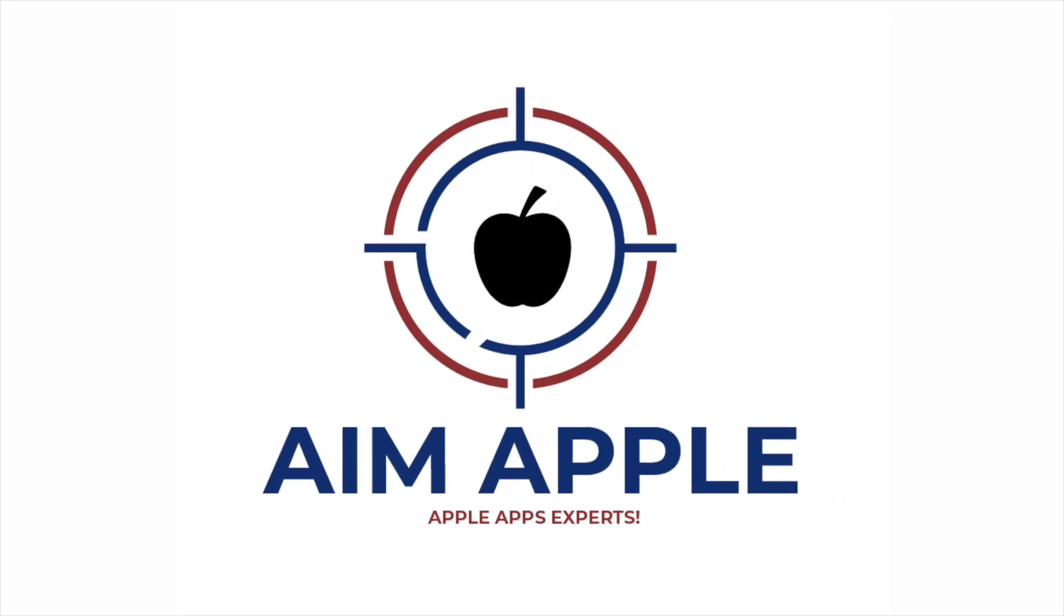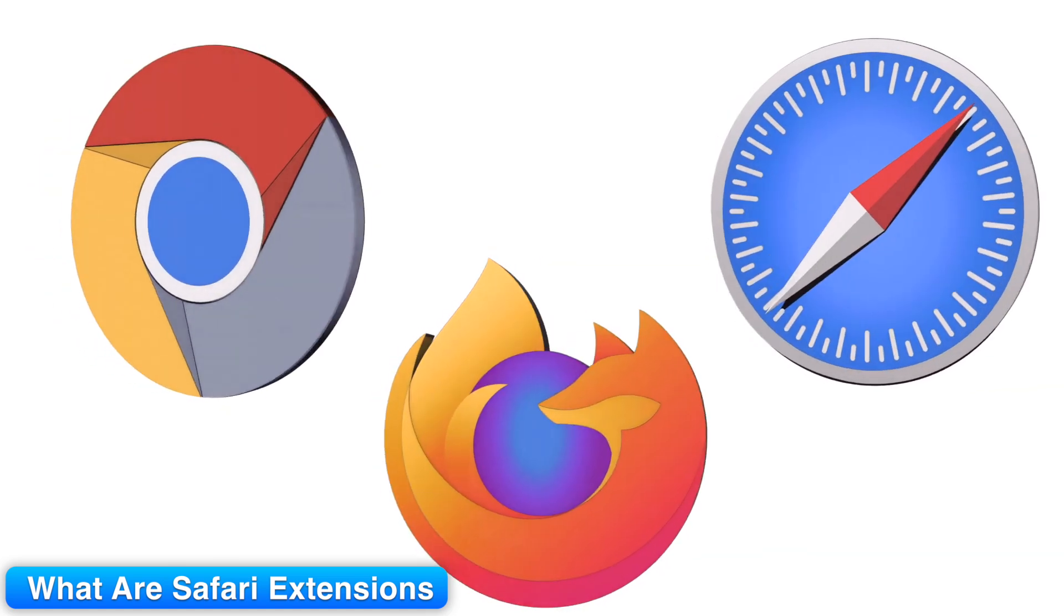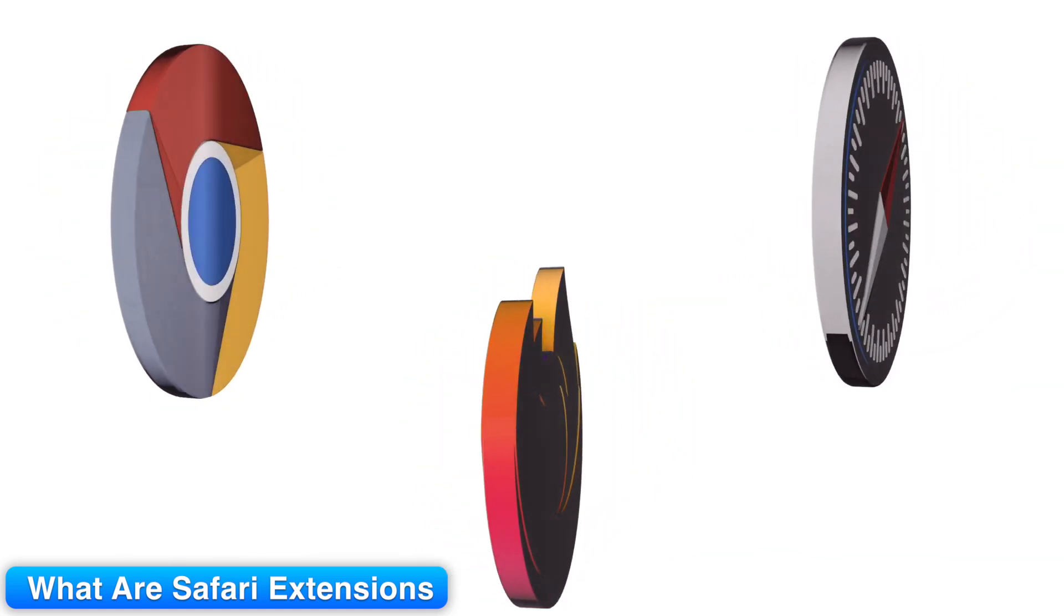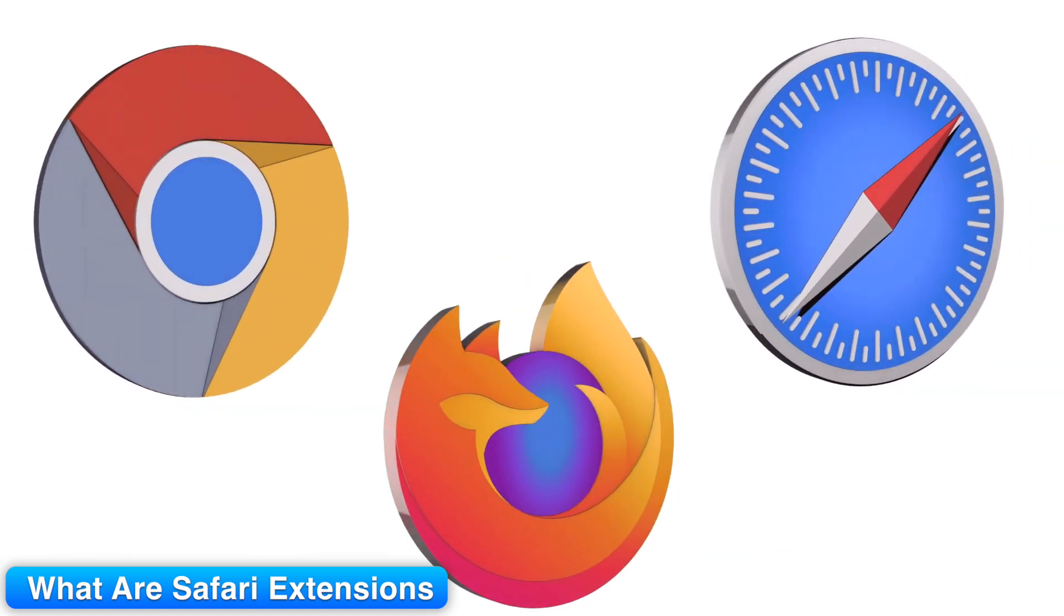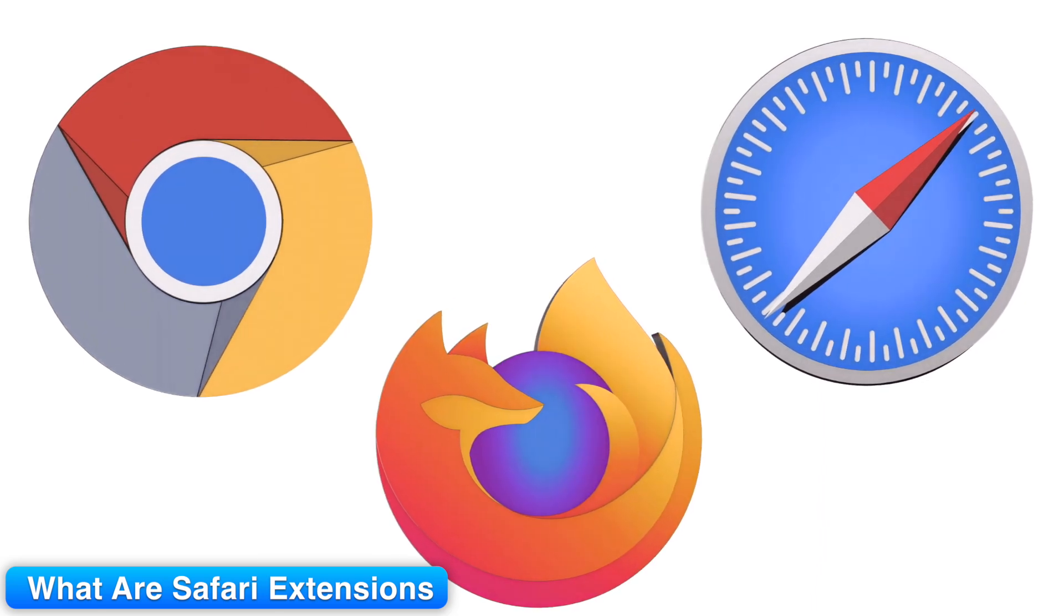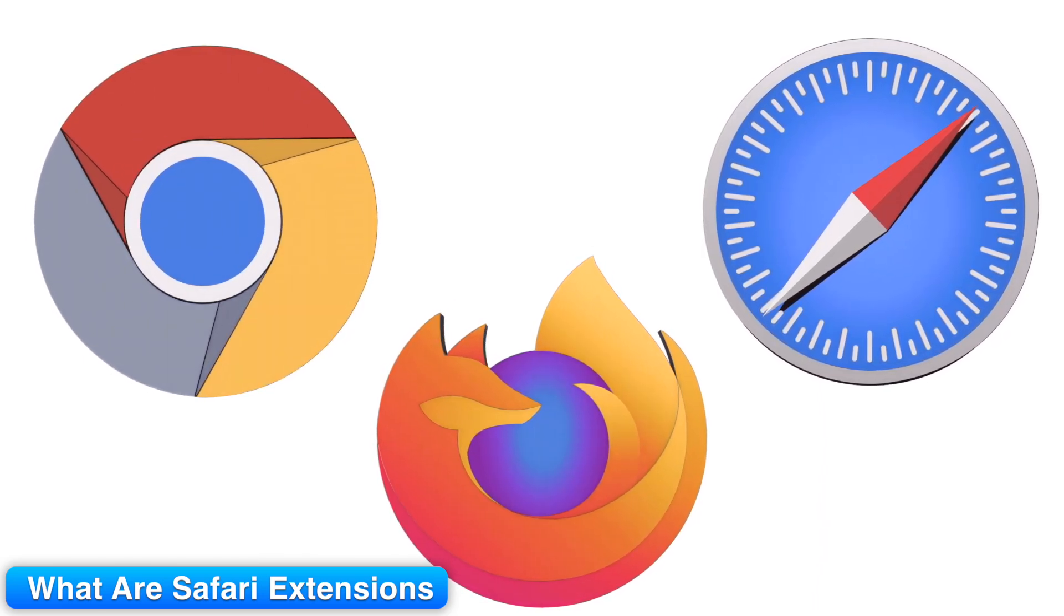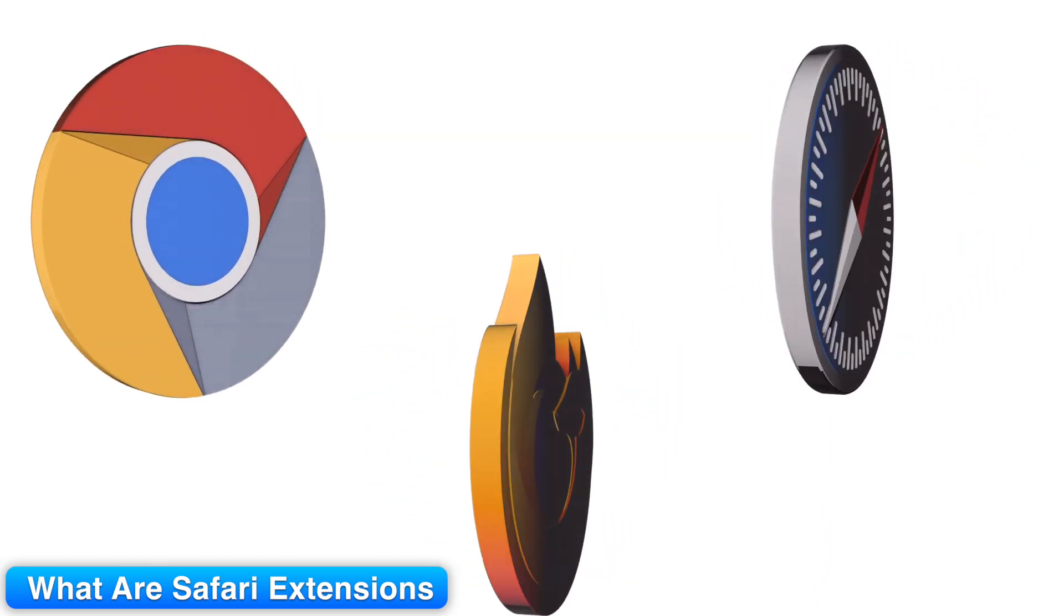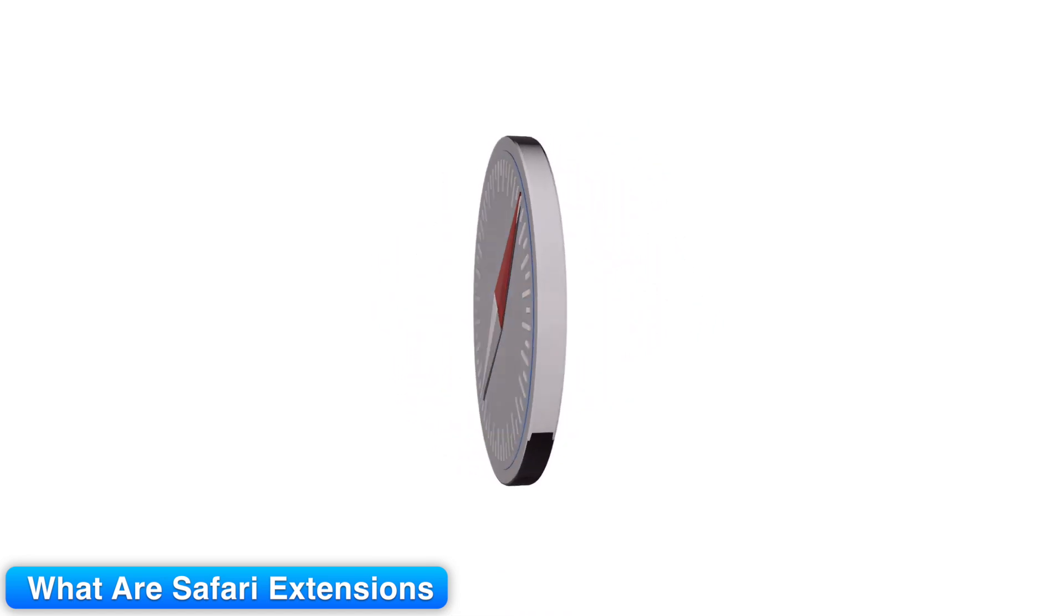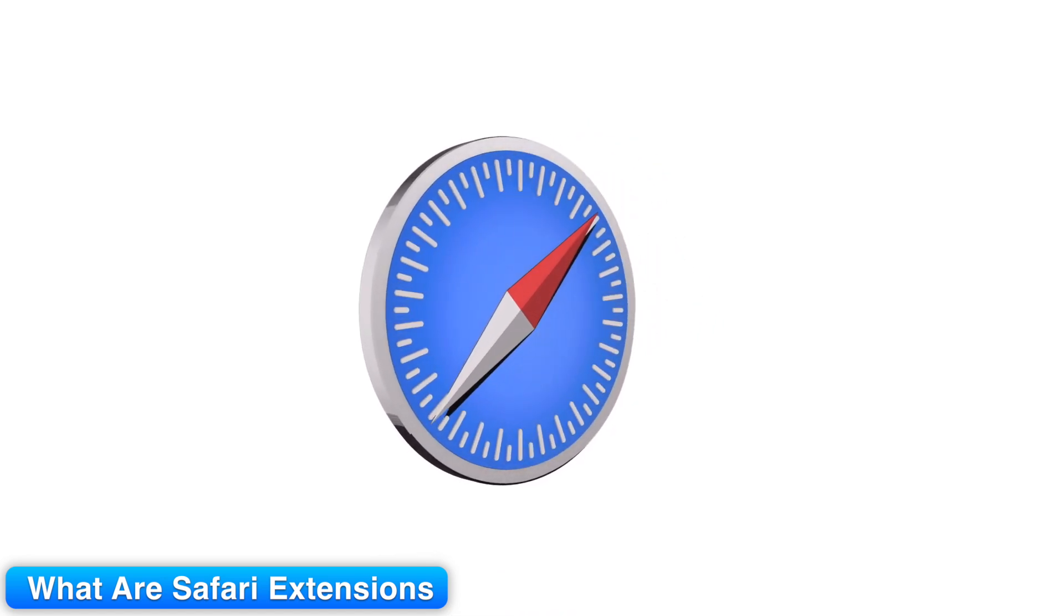Let's start with a small story. Last year, I switched between three browsers just to stay productive. Chrome had tools, Safari had speed, Firefox had flexibility. But then I realized Safari extensions could bring everything I needed into one clean browser.